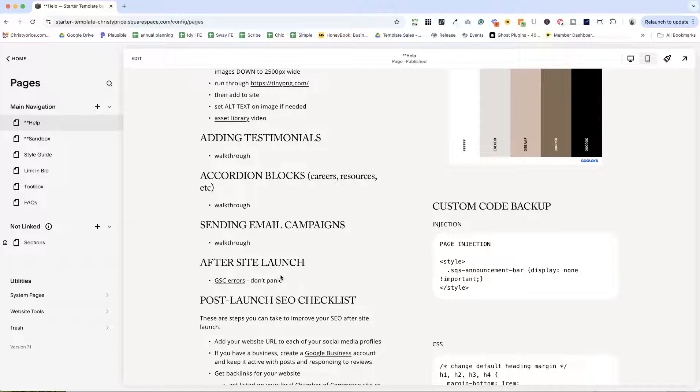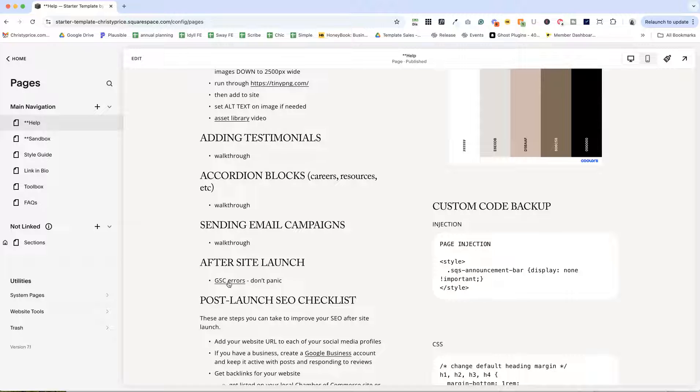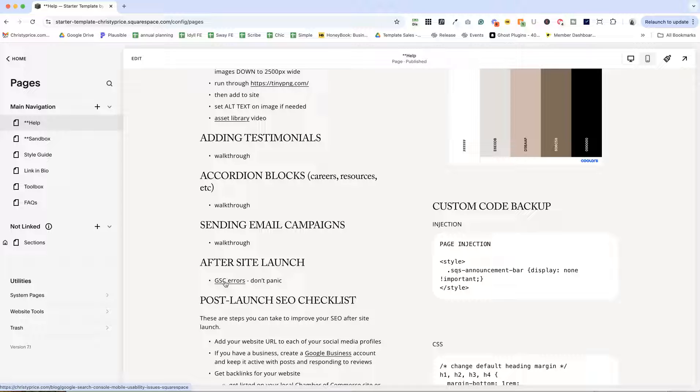And then I always include after site launch, because when we've linked up Google Search Console, they're going to get those scary emails from Google Search Console saying things like error on your site, text too small to read.